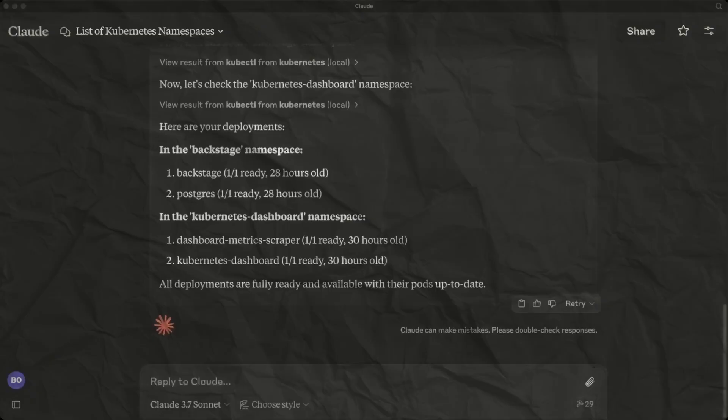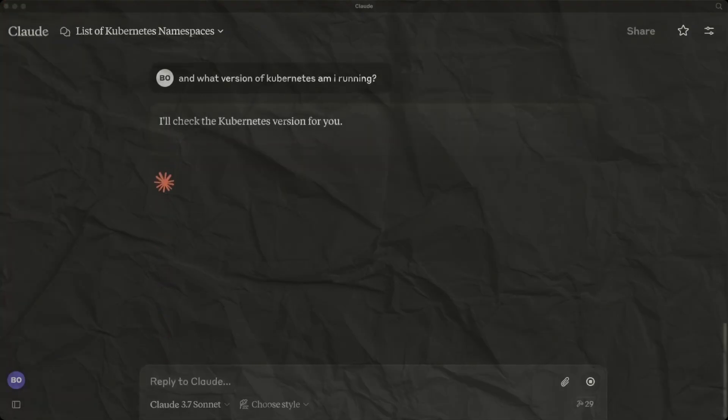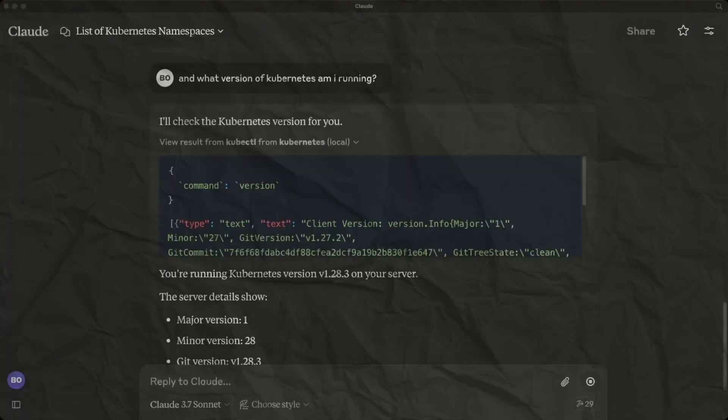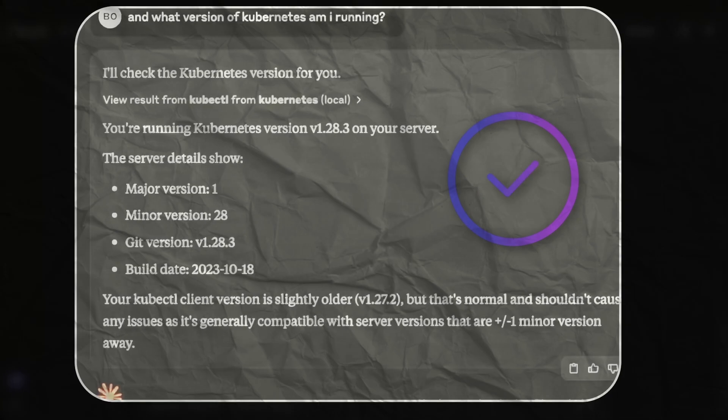Let's find out the version of Kubernetes we are running. Off it goes again, querying our Kubernetes cluster to find the version of both the cluster and the Kubernetes command line tool.